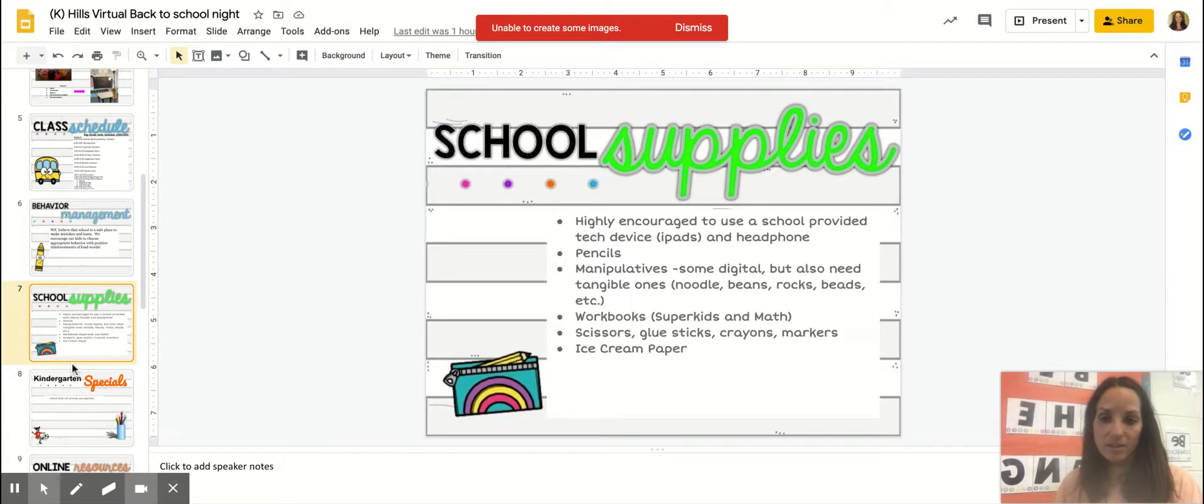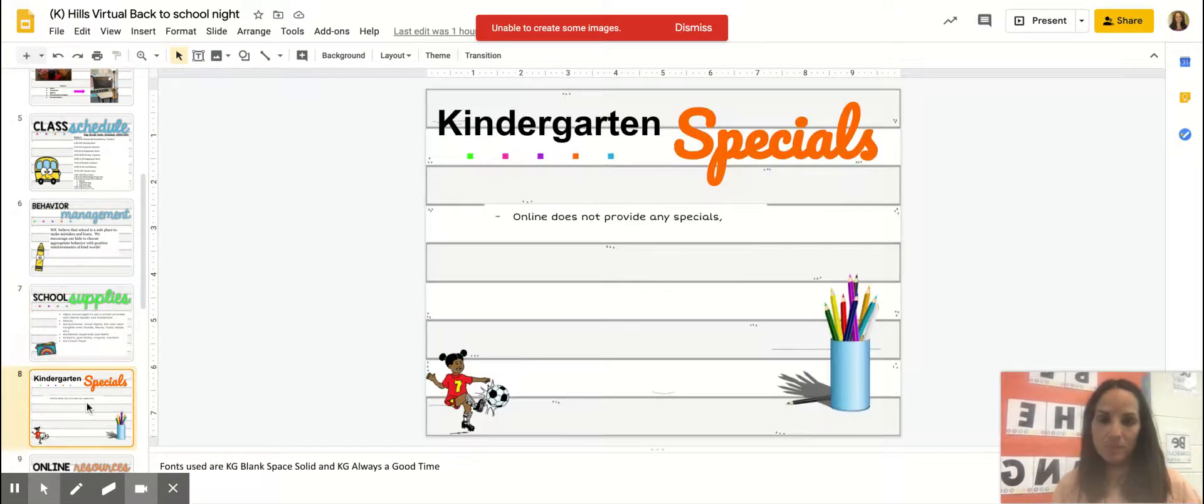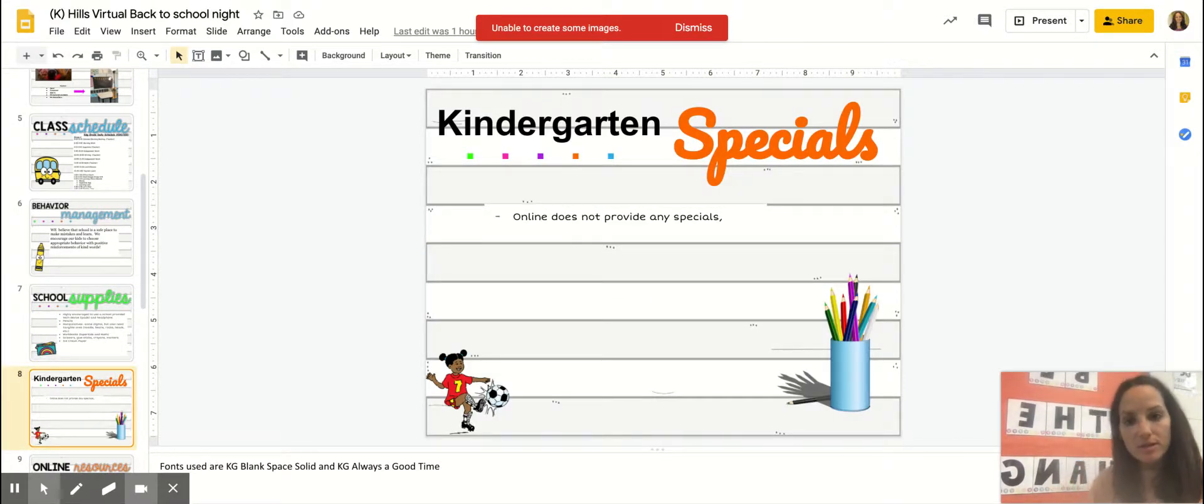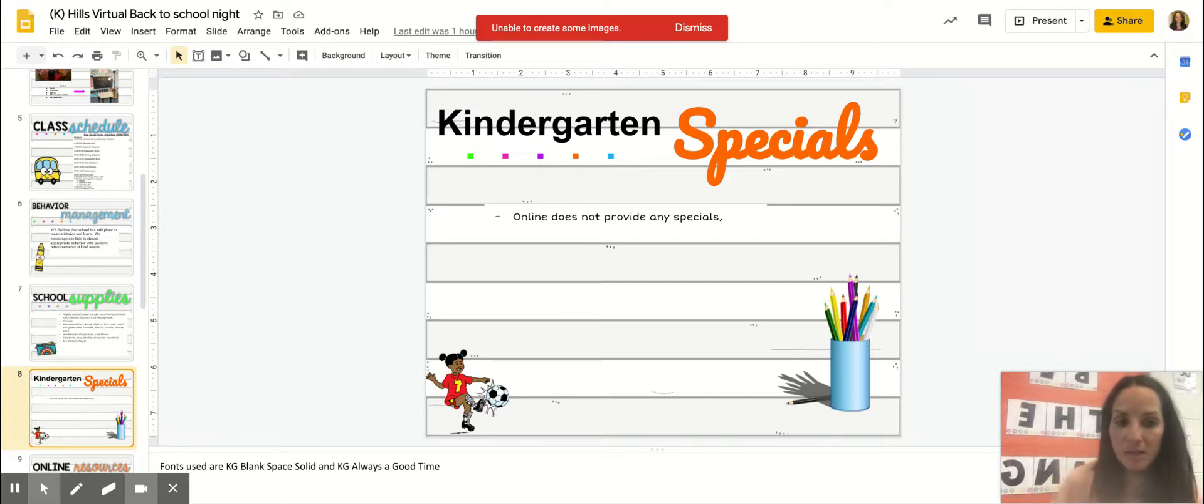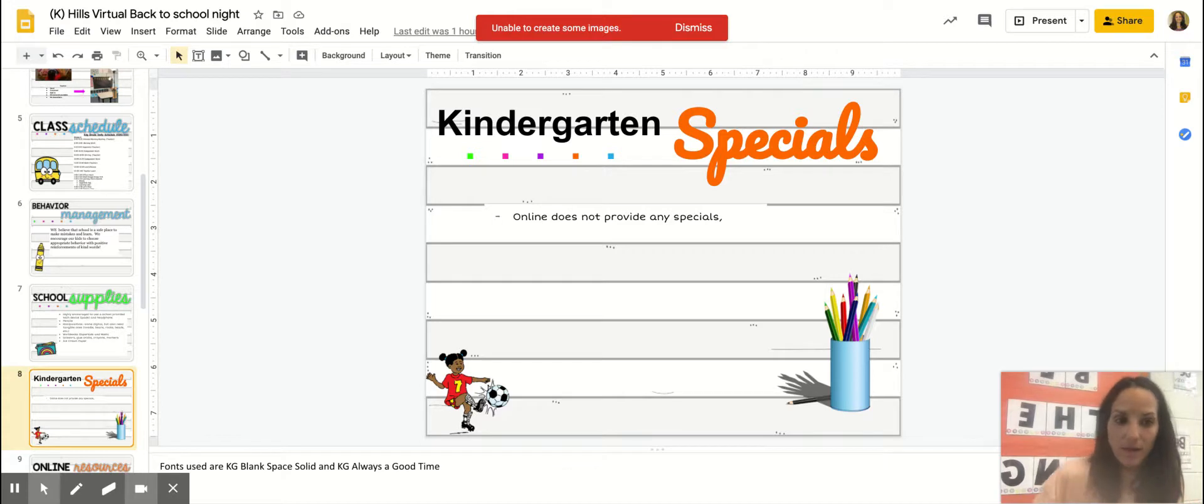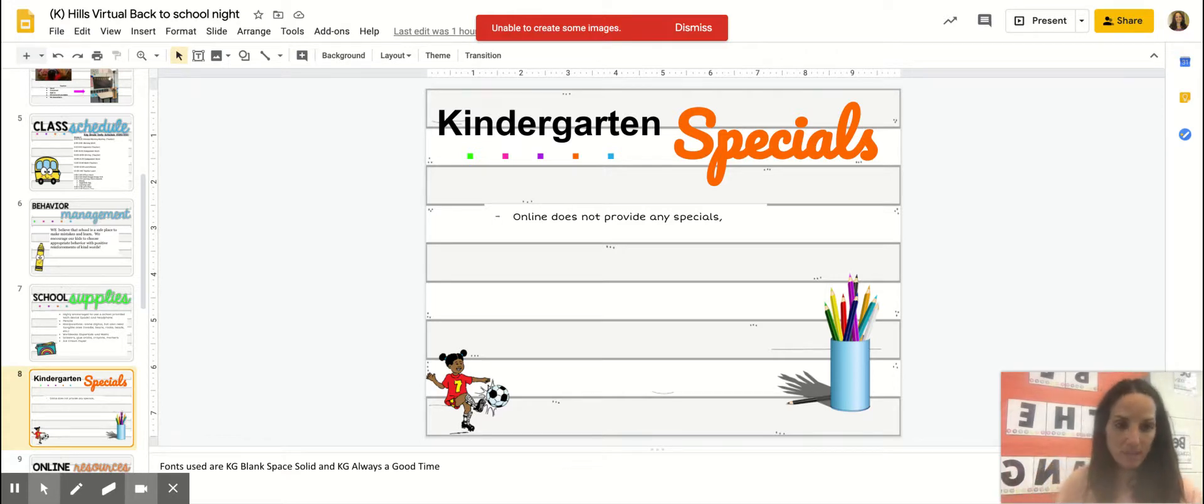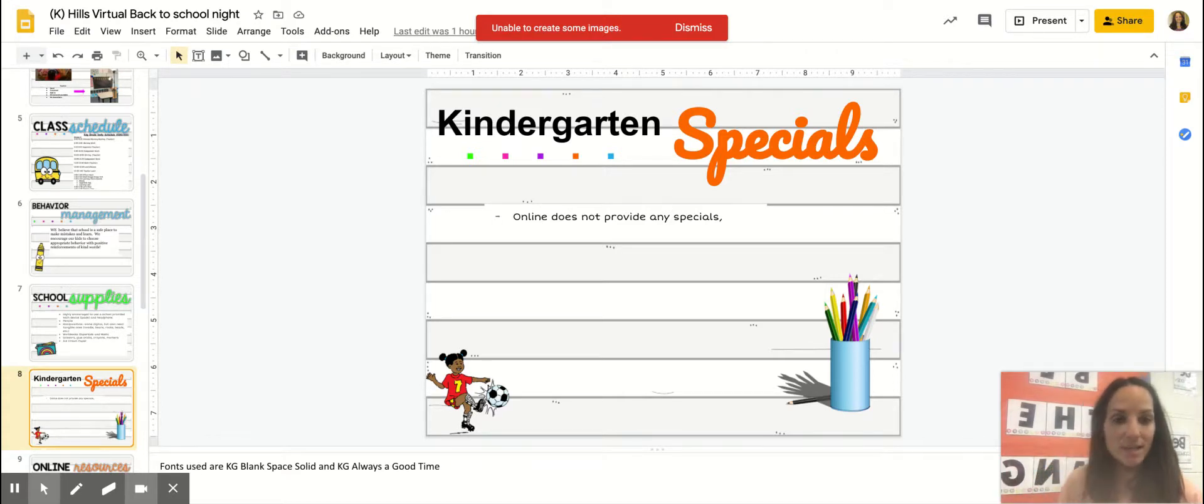Kindergarten specials: right now through the online learning we do not provide any specials, but I highly recommend for you to get in touch with the Newcastle and Rifle rec departments. They will have some that you can sign your child up for.